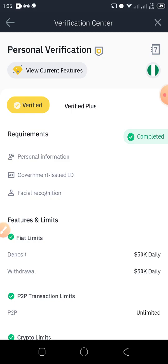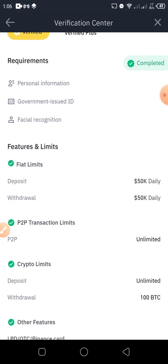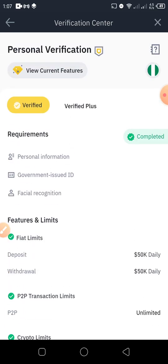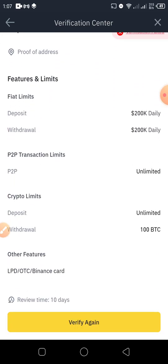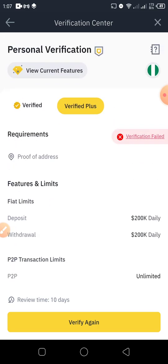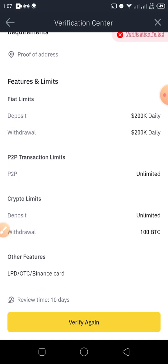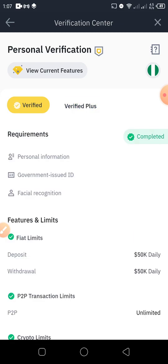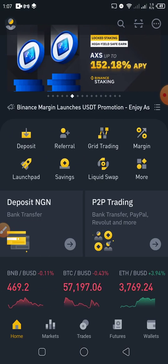To verify your Binance account, make sure you provide your personal information, a government-issued ID, and official recognition — those are the three things Binance requires. You can see the P2P transaction limit is showing 'Unlimited.' If you verify your Binance account successfully, you'll be allowed to carry out P2P transactions. Verify Plus only asks for your proof of address to increase withdrawal limits, but we don't need that — the standard verification is sufficient to do P2P.